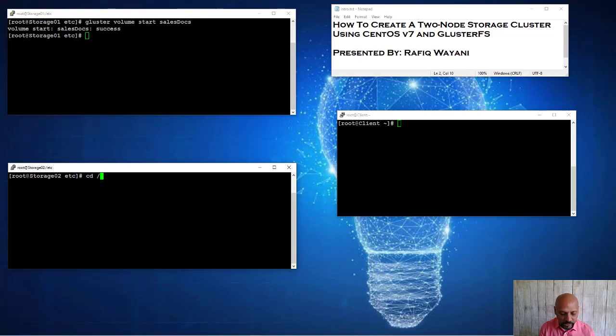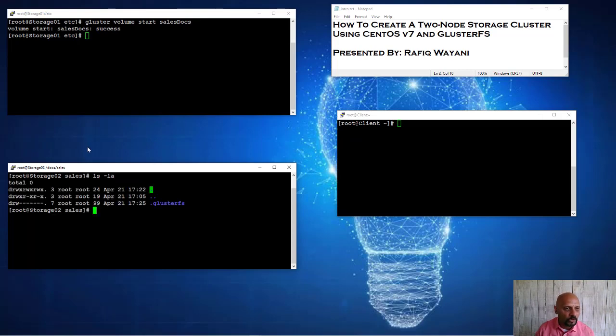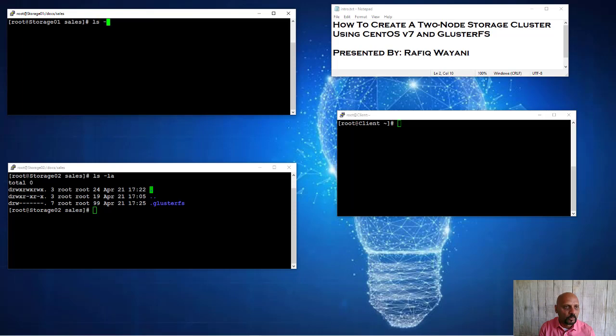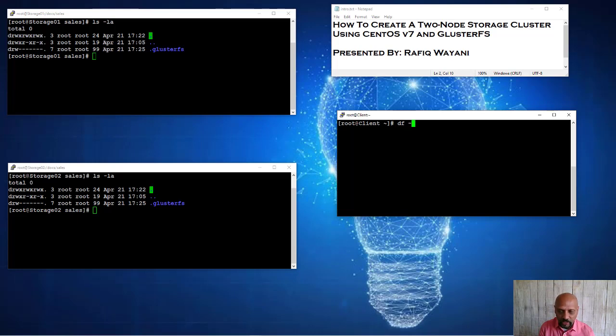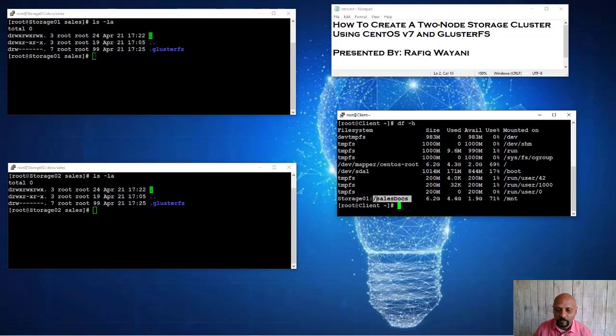If I do a cd docs/sales, you notice it's empty. If I do a cd docs/sales, it's empty. I'm going to go over here. And notice over here, I've got this mount pointing at sales docs.